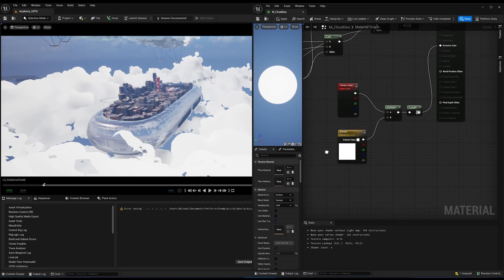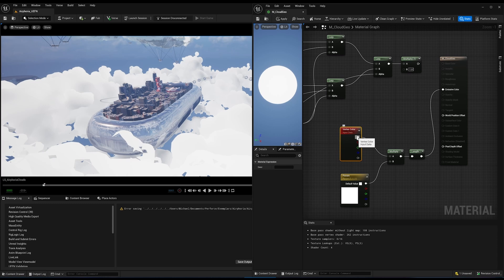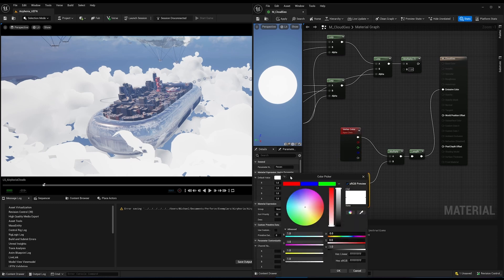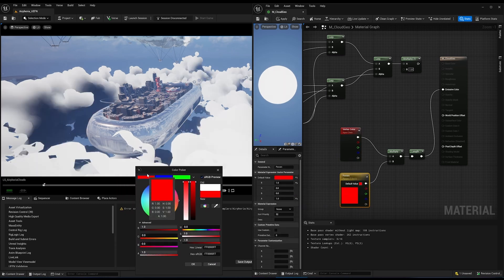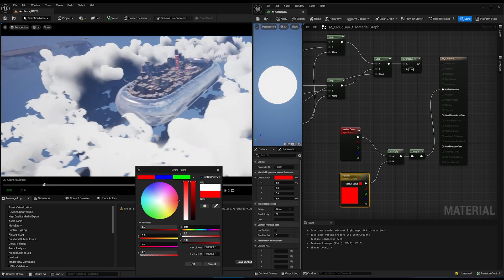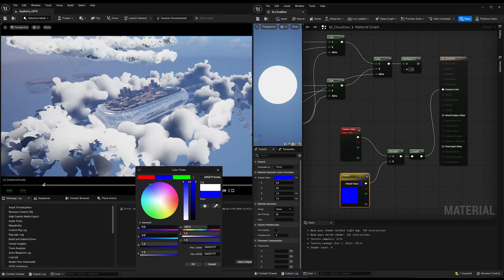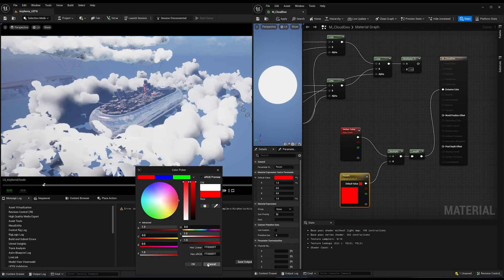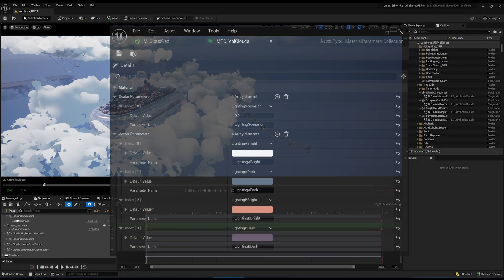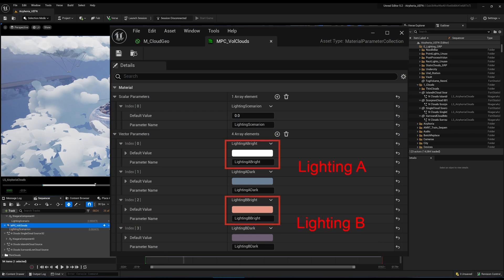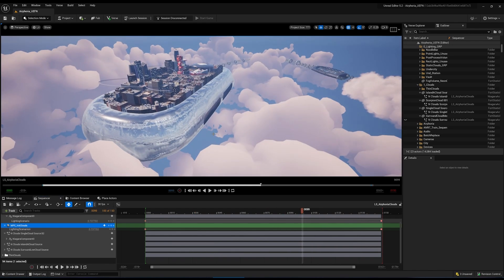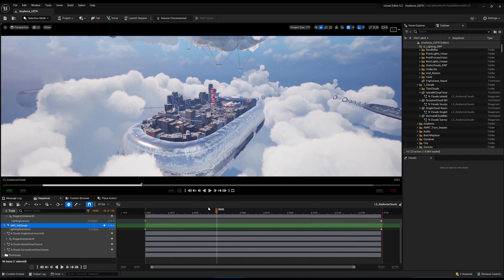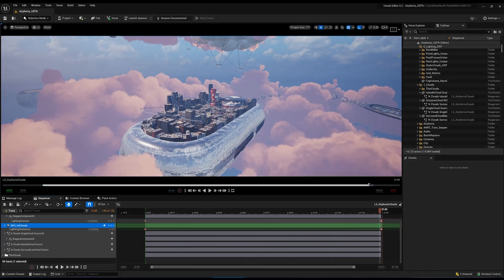Once the geometry has been imported, assign a material to your mesh. From here, we can use the RGB data stored inside the vertex color to control which lighting we want. The R channel is used for the first lighting, the B channel for the second lighting, and the G channel stores an ambient occlusion pass. For each lighting scenario, we predefined a bright color and a dark color. Because we want to change the material on all the clouds in the map at the same time, we used a material parameter collection to store all of these values, which you can animate from the sequencer with a single track.